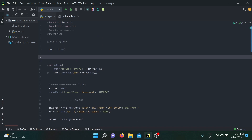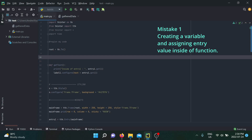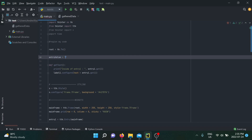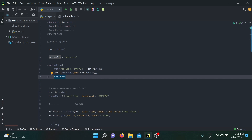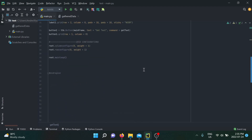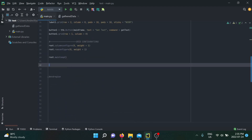The first mistake is that people say, as programmers, we can simply assign and reassign variables. So we assign entry_value to old_value, and then inside the function we use the get method and reassign it to entry_value. Just to show how this looks on the back end, I'm going to print it out as 'this is the new value.'